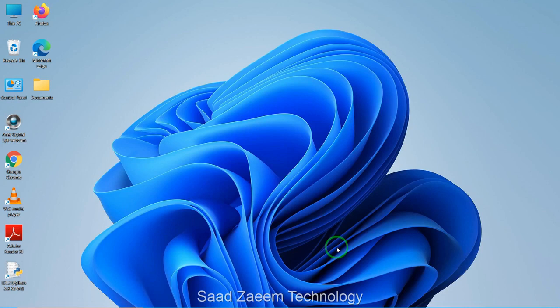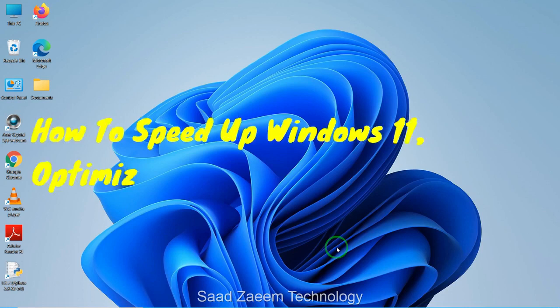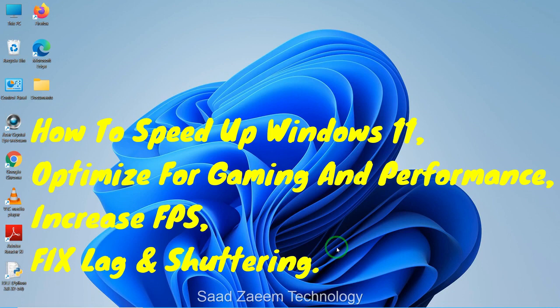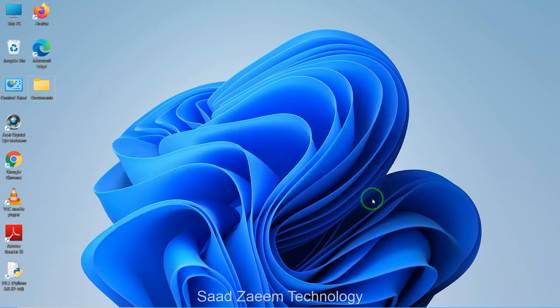Hello guys, this is Sal and welcome to my channel. In this video I'll be showing you how to speed up your Windows 11, optimized for gaming and performance, which will help you increase your FPS and fix stuttering and lag in games. So let's begin.